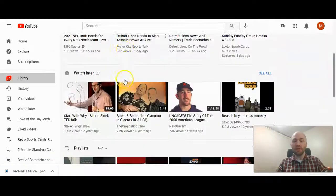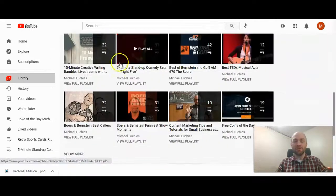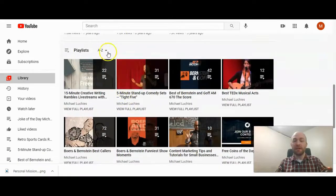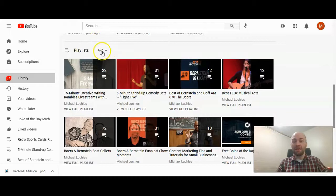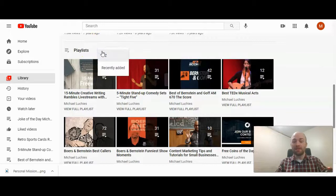If you scroll down from history, watch later, here are your playlists. And then right here is how you can change that.